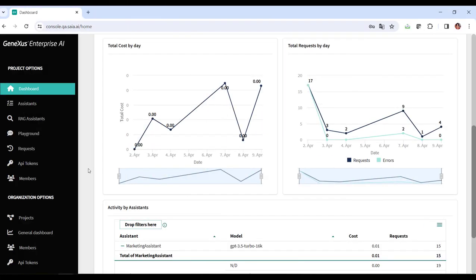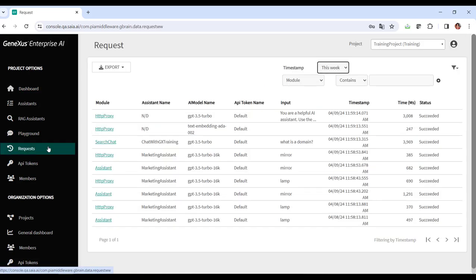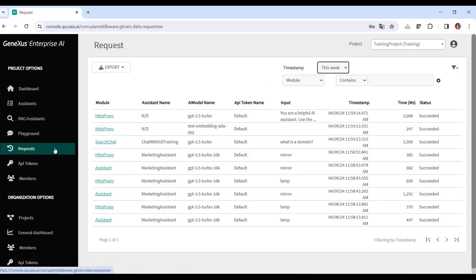From the platform, in the left menu, the Requests option gives access to comprehensive tracking that provides full observability of each request made.